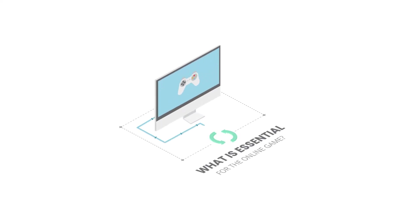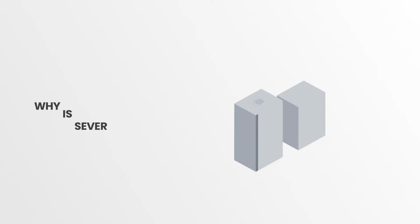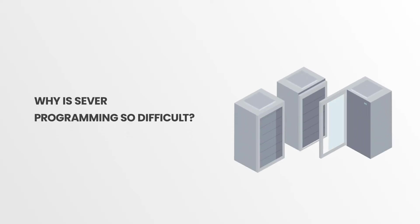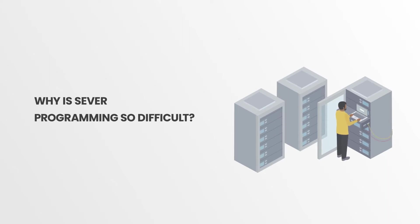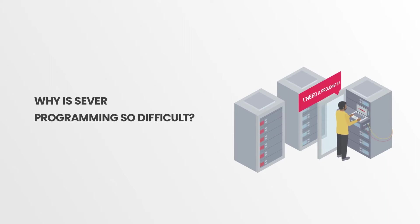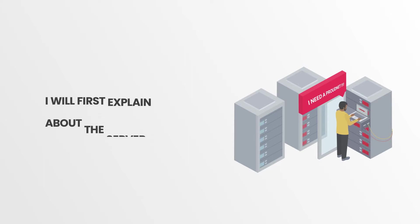What is essential for the online game? Why is server programming so difficult when making multiplayer games? Today, before I explain why ProudNet is good, I will first explain about the server.